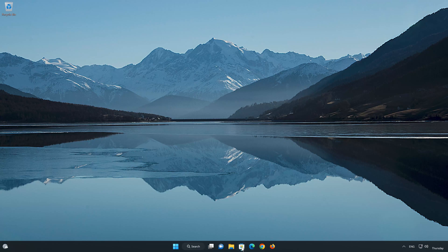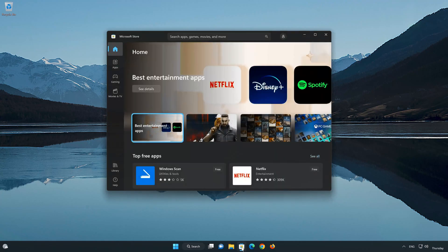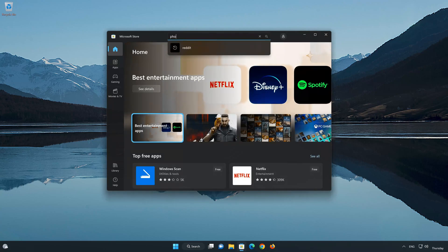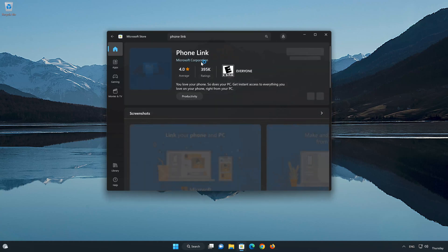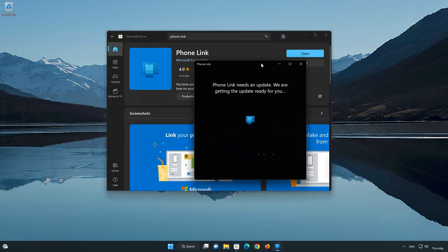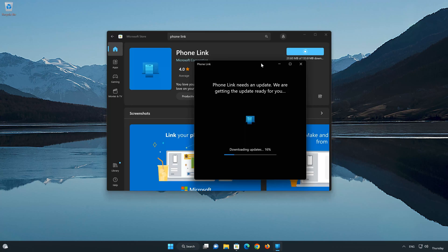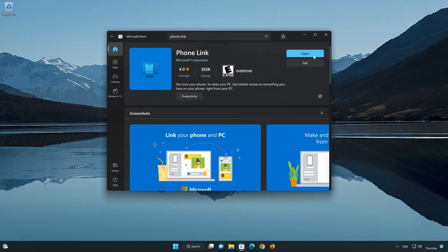Now open your Microsoft Store to download the PhoneLink app again. Search for PhoneLink. Click on PhoneLink. Press the Get button to start downloading PhoneLink. Wait for PhoneLink to be downloaded and installed. Now your PhoneLink app should be installed. Now open your PhoneLink app.